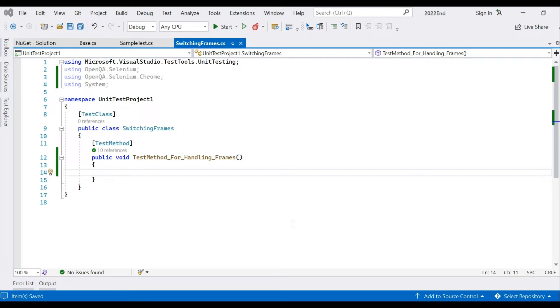A frame, or an iframe, or an inline frame, is what enables embedding of a web page into another web page.